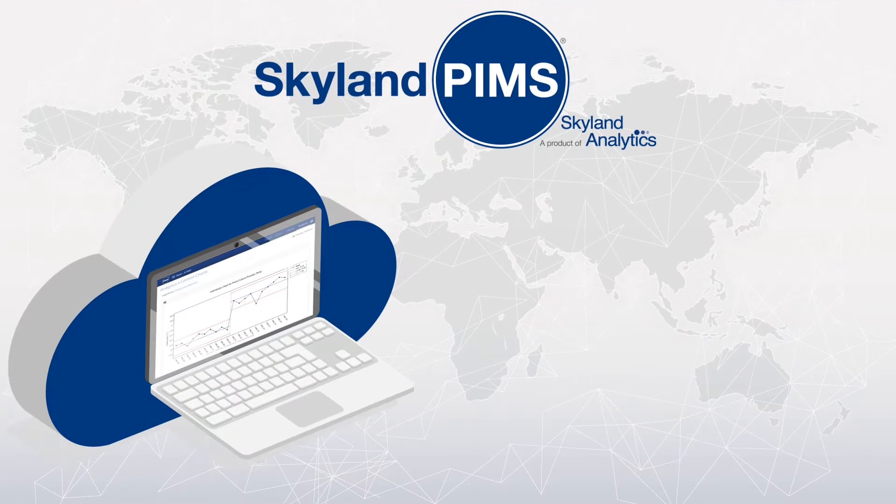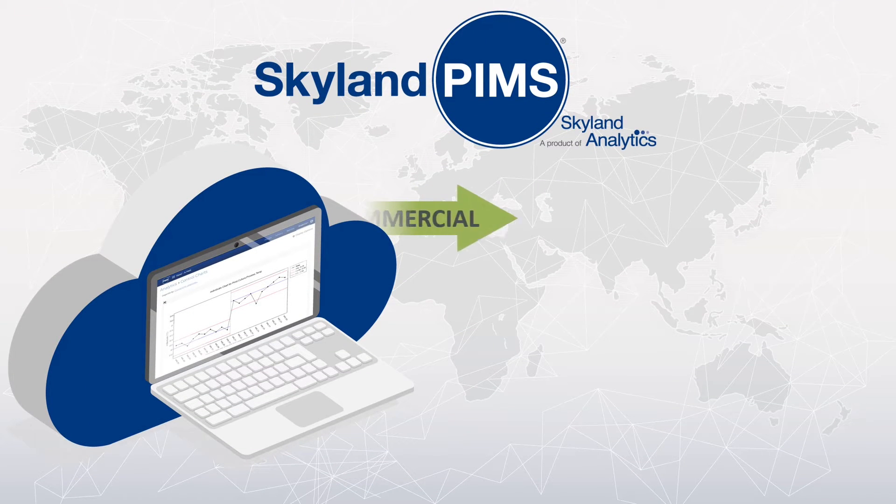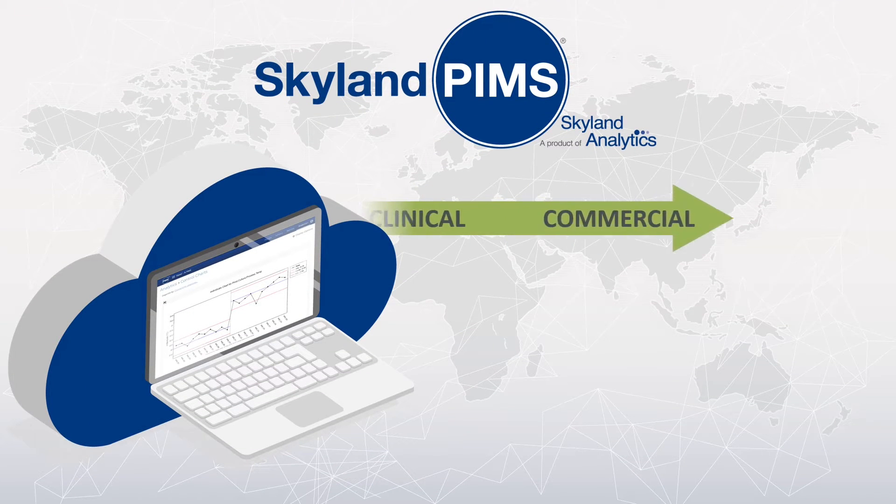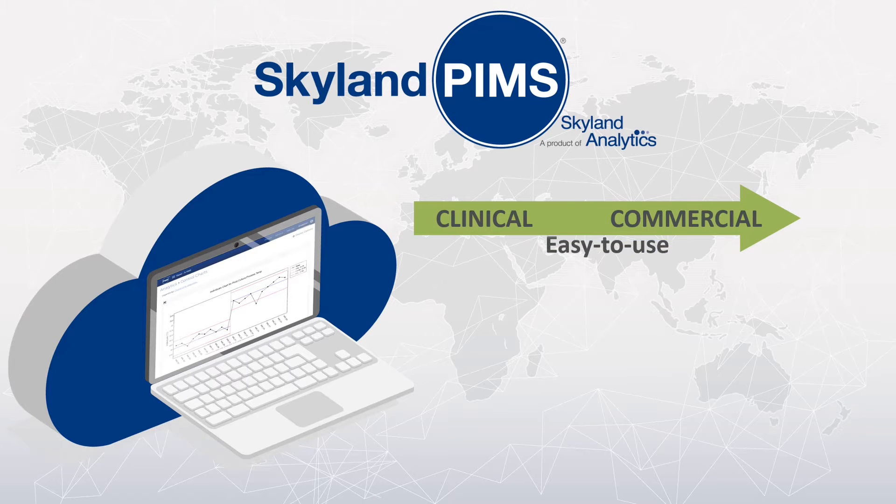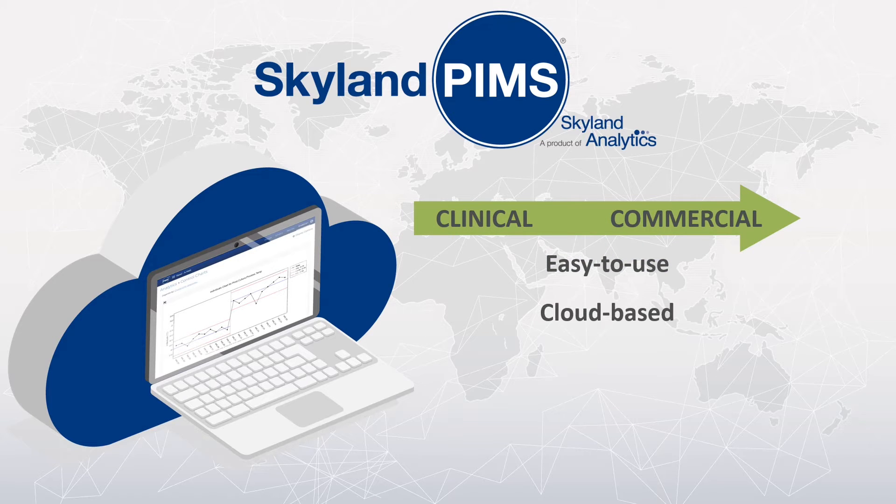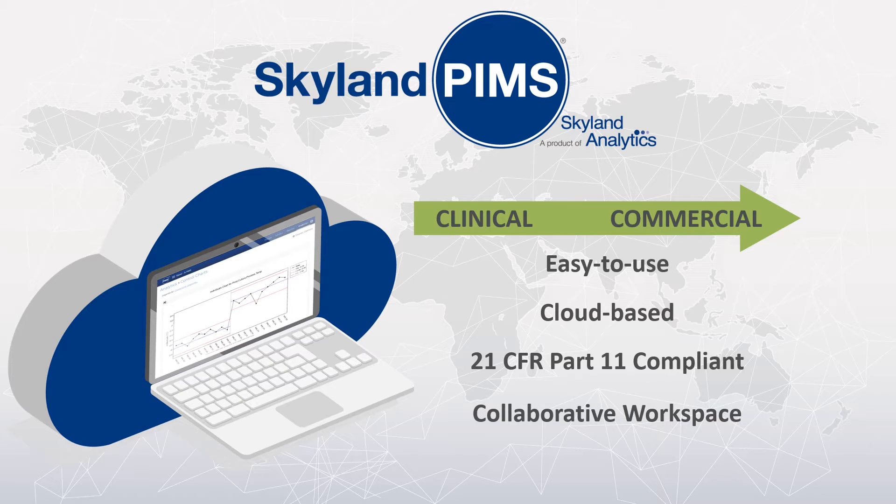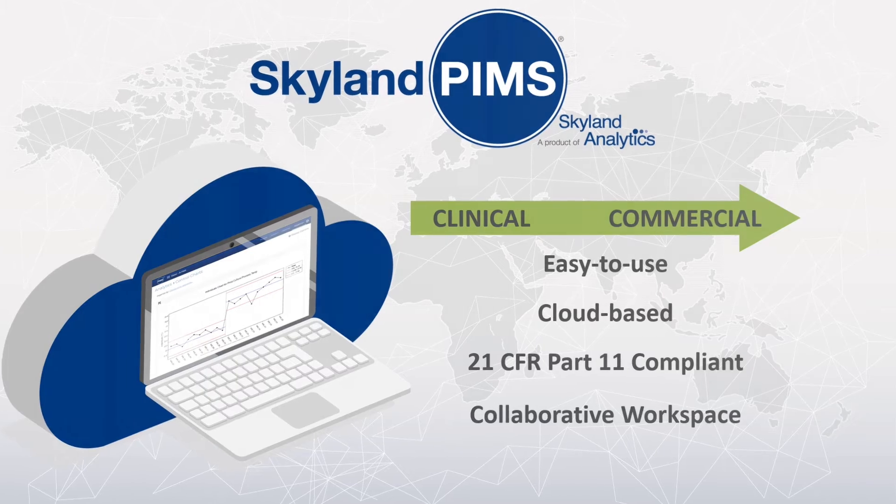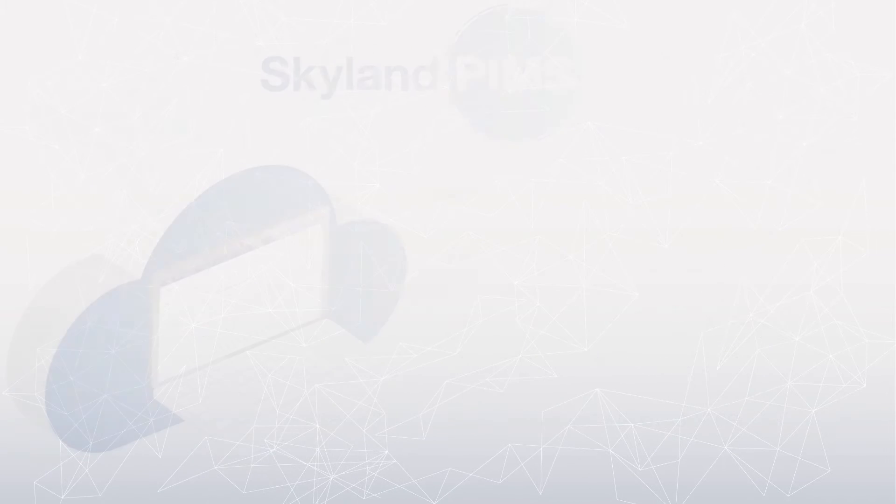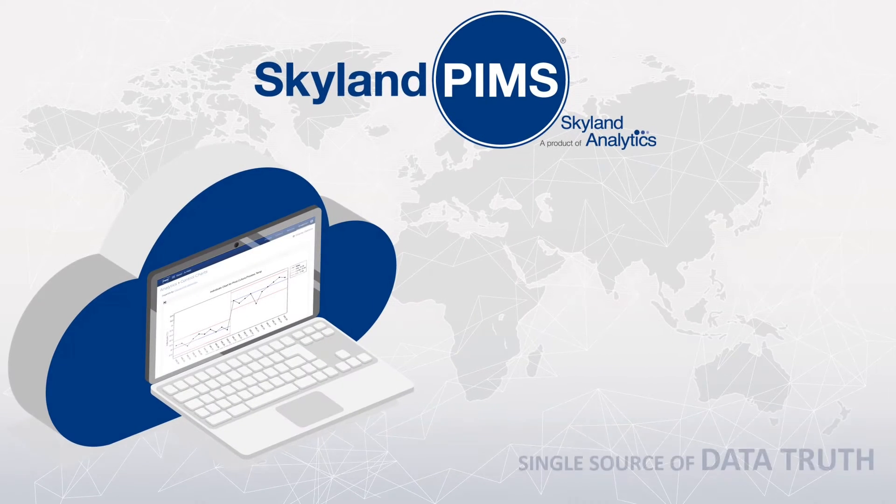Skyland PIMS data collaboration platform was purpose-built to address these challenges, from early-stage clinical through commercialization. PIMS is an easy-to-use cloud-based 21 CFR Part 11 compliant workspace that centralizes management of critical development, manufacturing, and quality data.